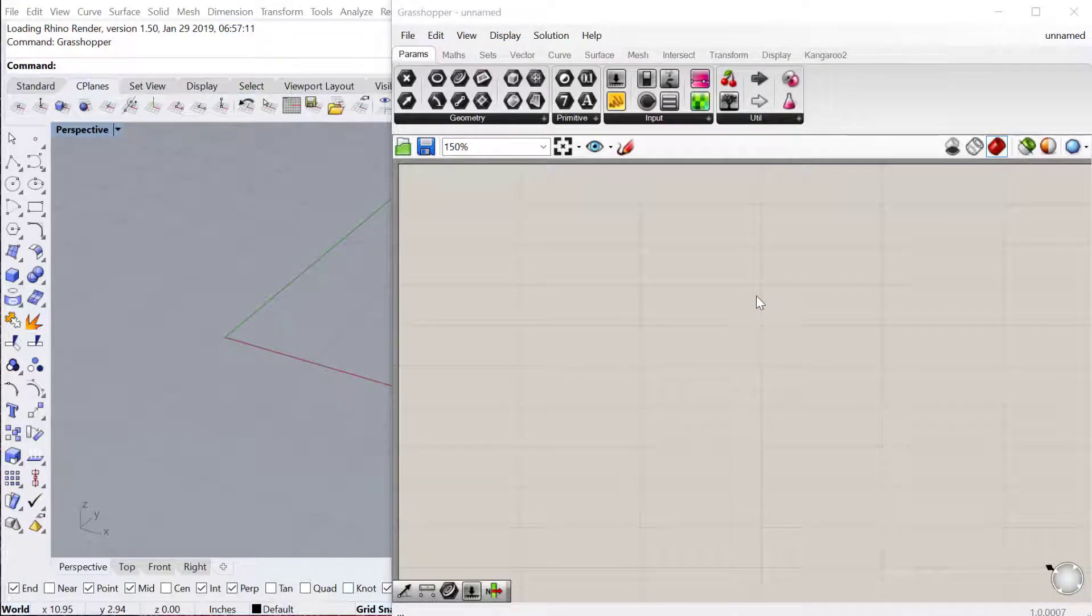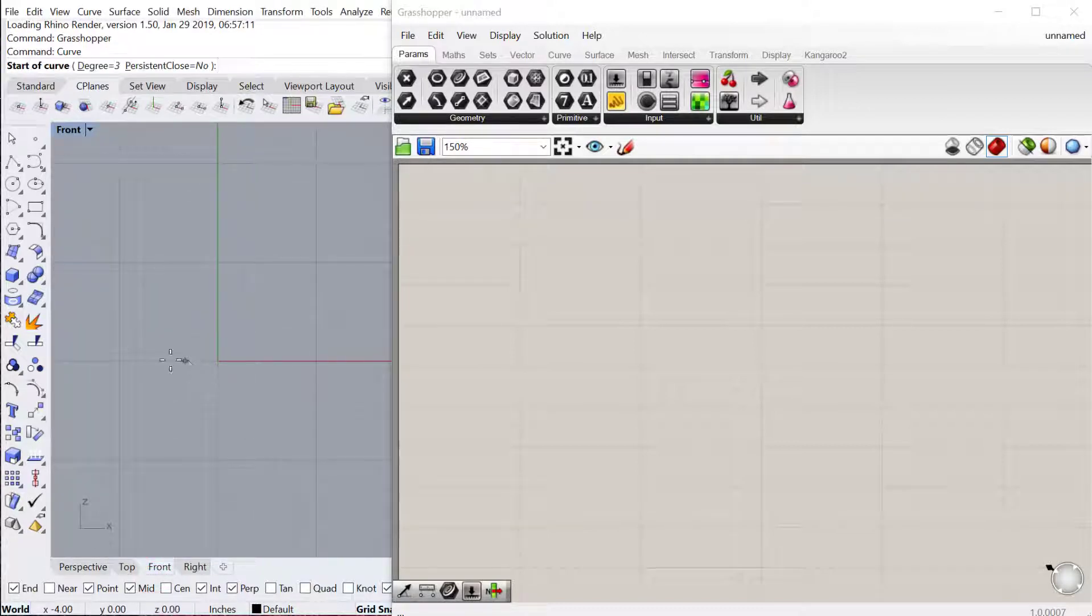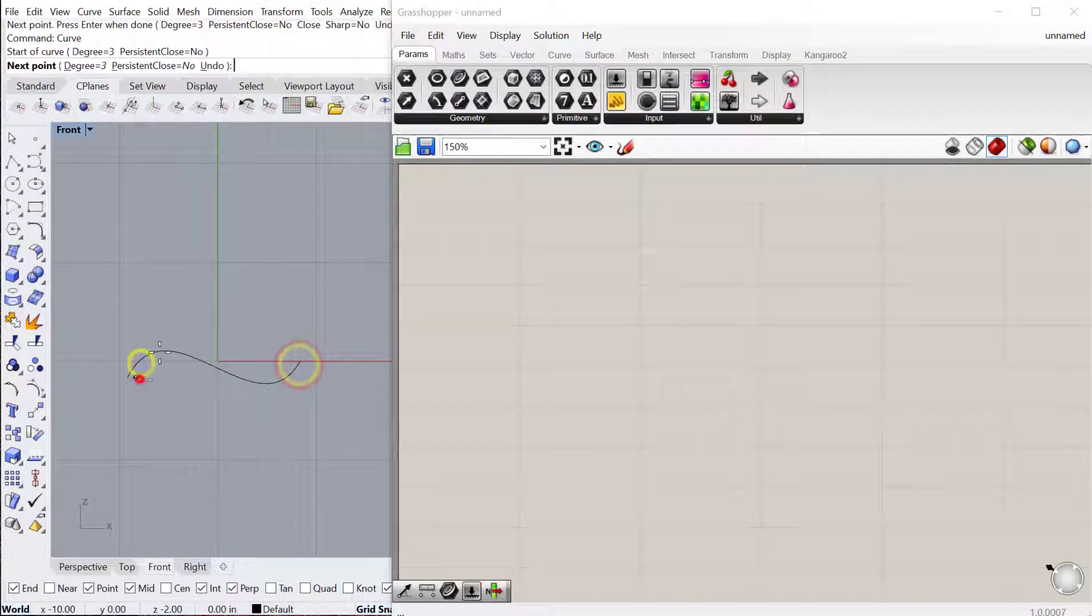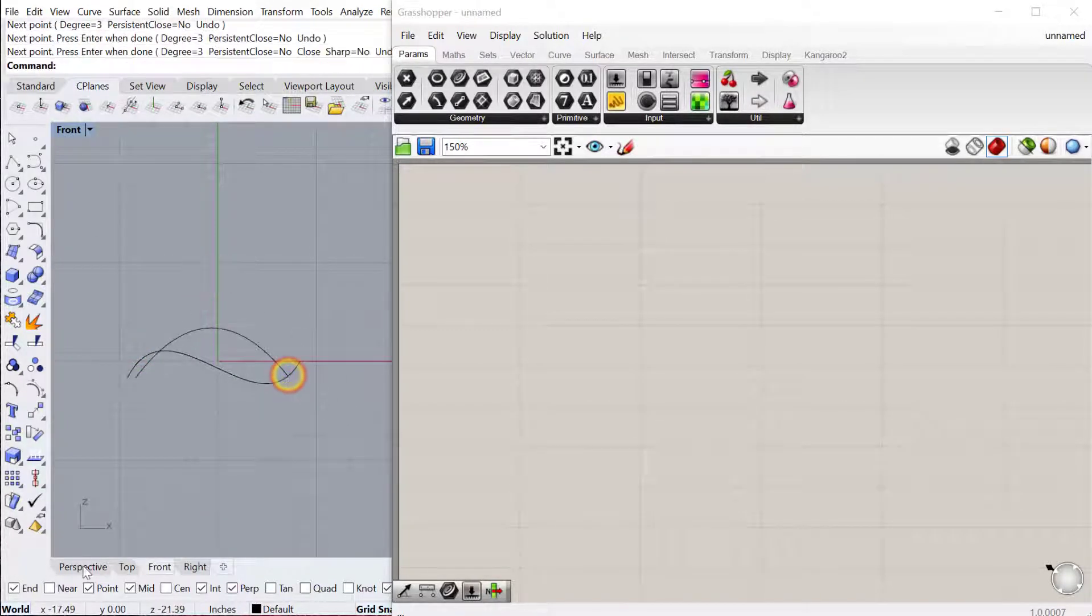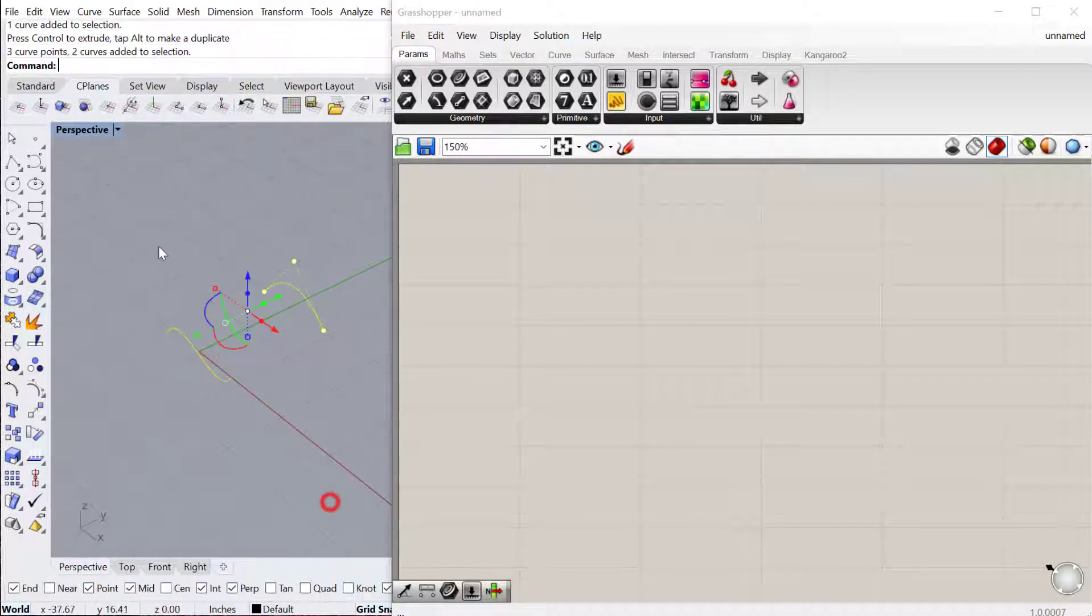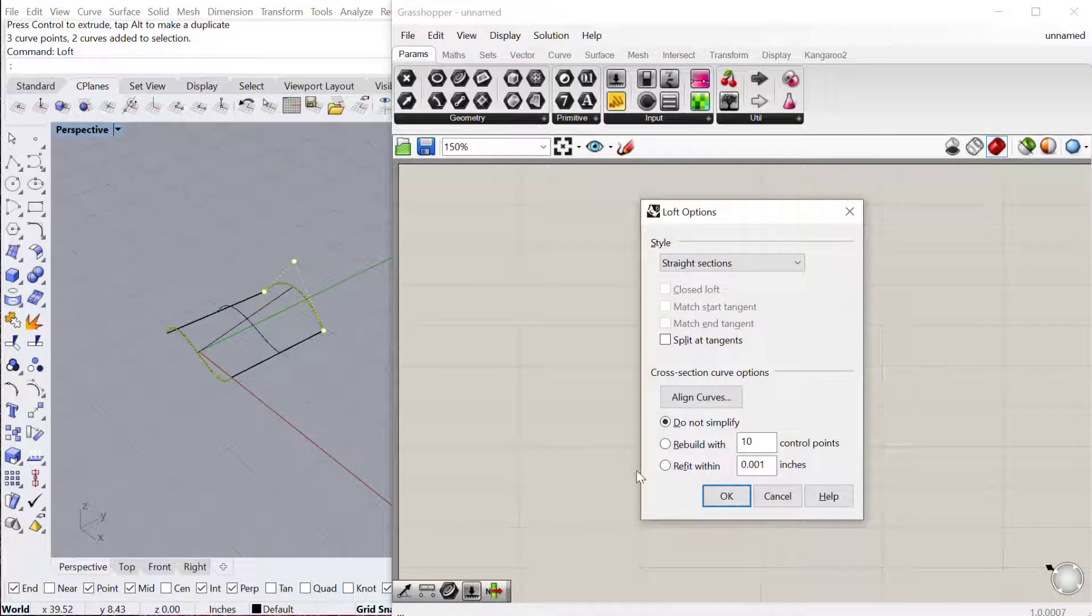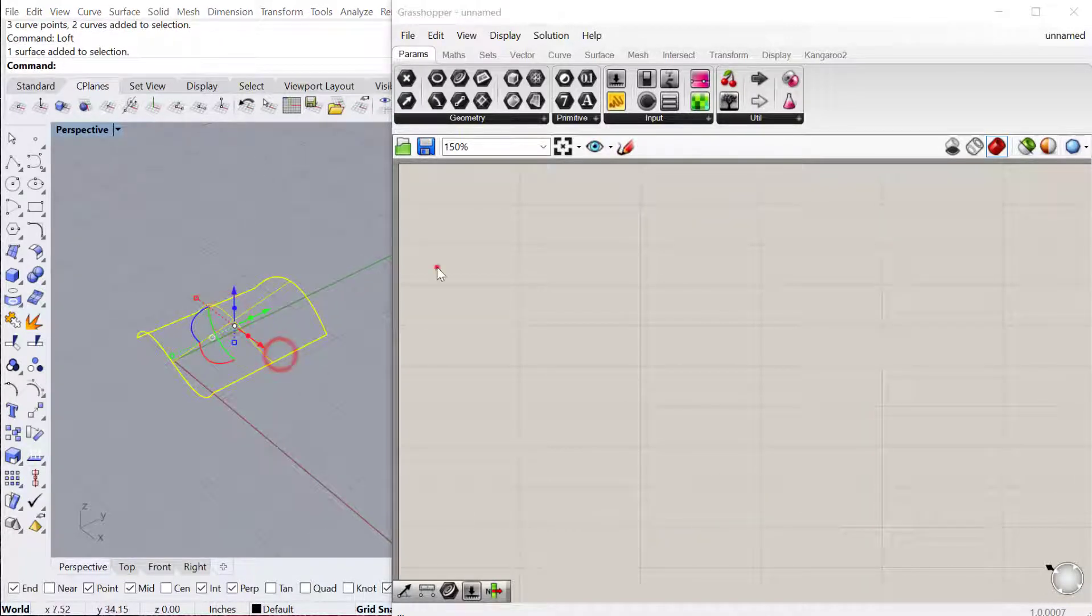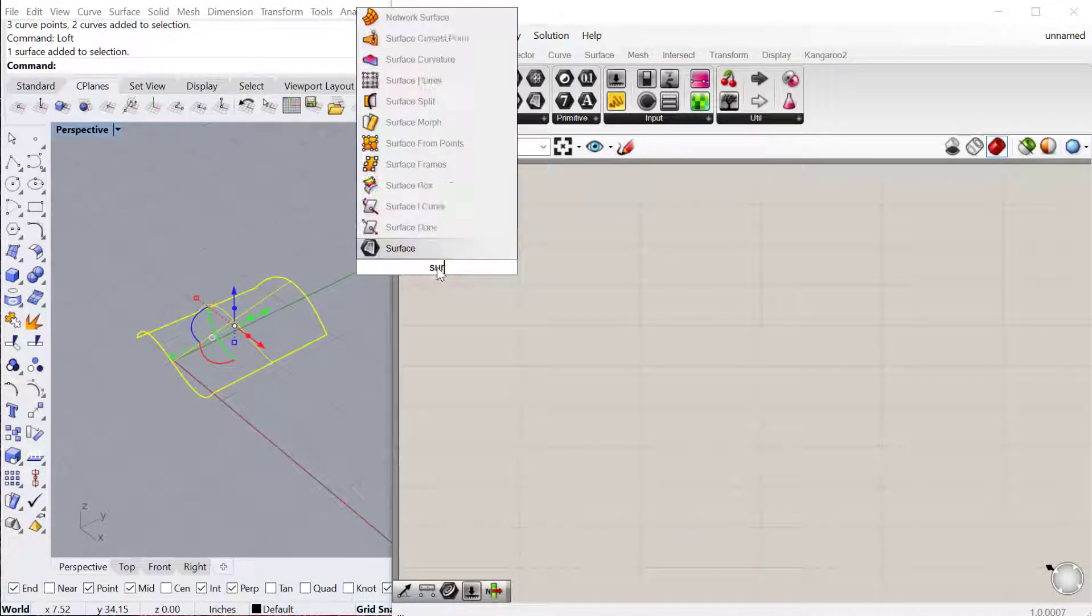In this tutorial, we're going to create a two-dimensional pattern and then deploy it across a three-dimensional surface. I'll start by drawing two curves in my front view to make a surface. Then we'll go to our perspective view. I'll just move this one over. I'll loft these two curves together, and then let's bring this surface into Grasshopper.